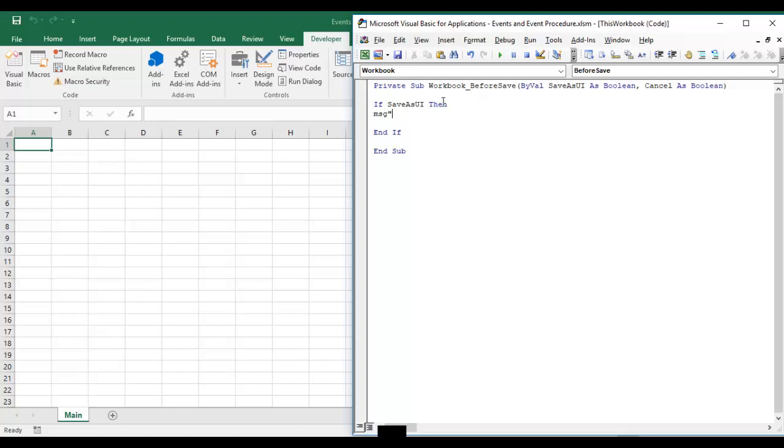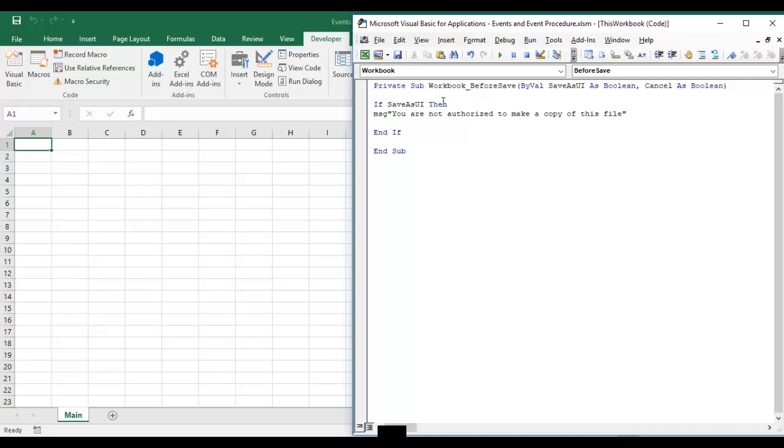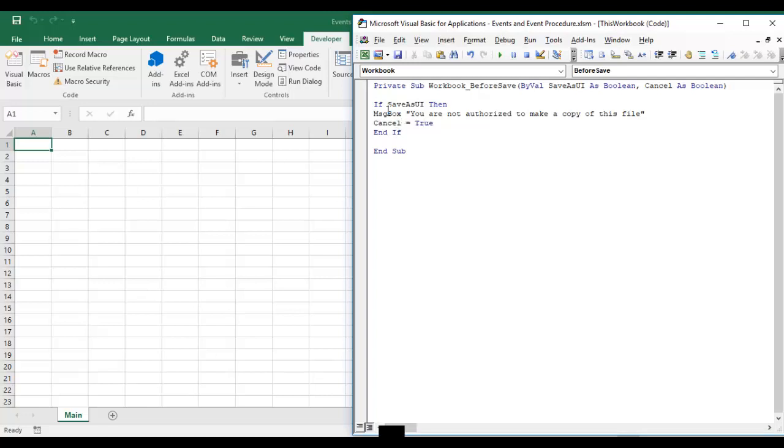For example this is the Excel SM file. If you want to restrict that this should not be saved in binary file also then you can restrict. So I am just writing the message like you are not authorized to make a copy of this file okay. And instead of message it will come message box and cancel is equal to true. I have just given the simple message. If user will go and try to save as this file then the message box should come.